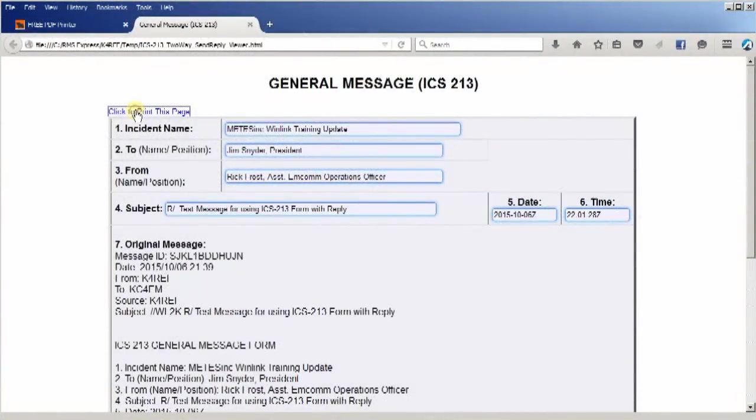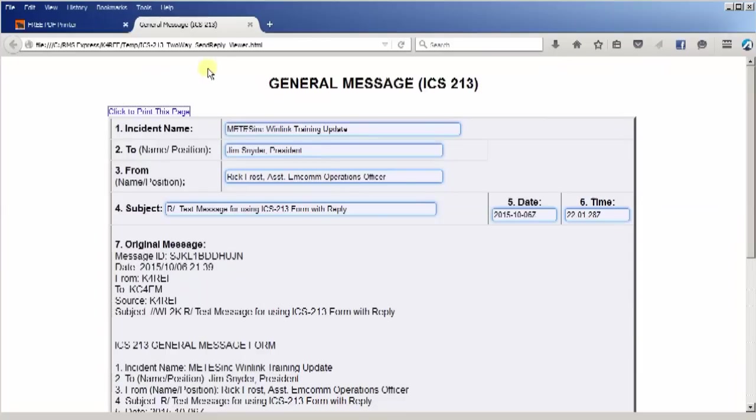A couple last things and we'll be done. First off, if you need someone to practice with, please feel free to send a form message to me and I'll be happy to reply to you. Just send it to K4REF on the WinLink system.